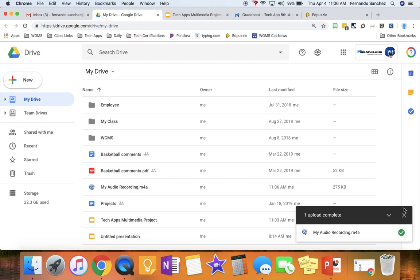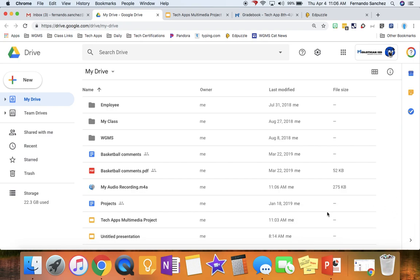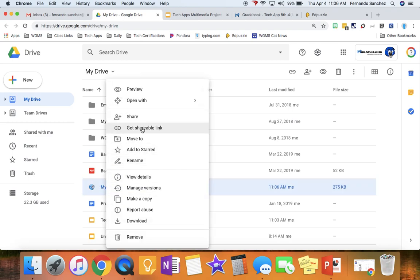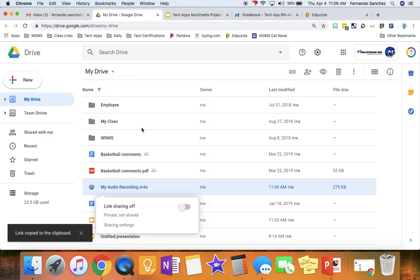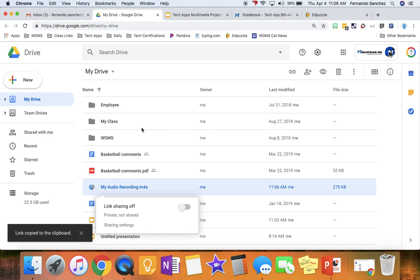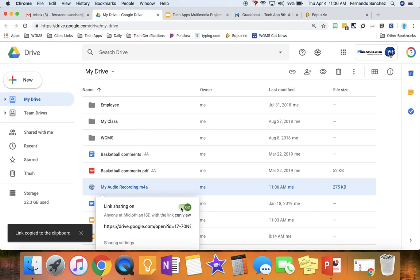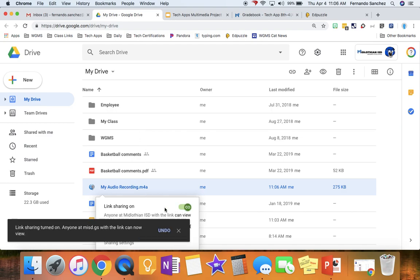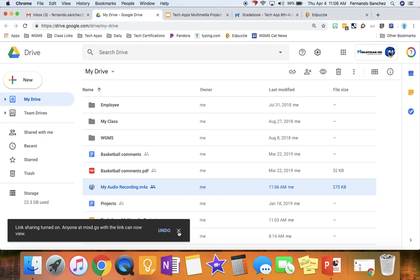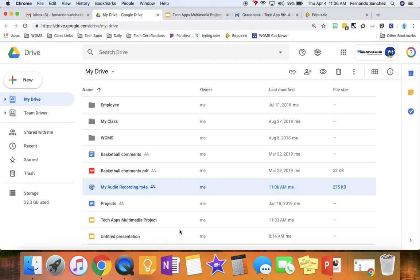So once it's done, we need to get a link to it. We need to get a link to our file. So we're going to right-click on it and choose Get Shareable Link. You'll see right now it's off. We're going to say On. And it tells you that link sharing is turned on. That box will disappear, or you can close it with the X.